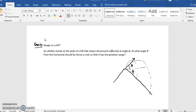We want the landing point on the hill to be maximum. This point is actually the point of intersection of the equation of the stone's path and the equation of the hill. If I find the point of intersection of the equation of the hill and the equation of the path of the particle, and then apply calculus of maxima and minima, I can find the angle at which the range will be maximum. So let us first find the equation of the path of the stone and the equation of the hill.